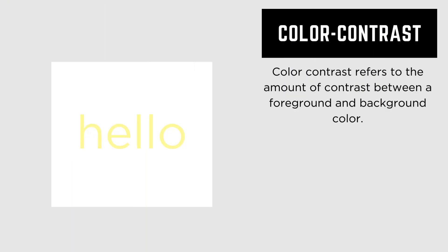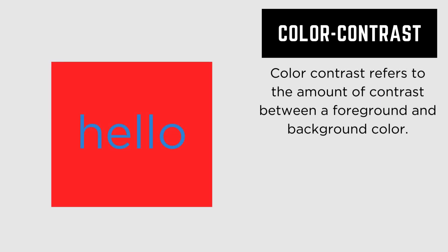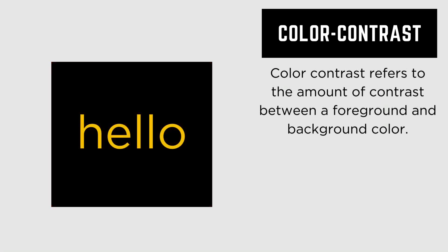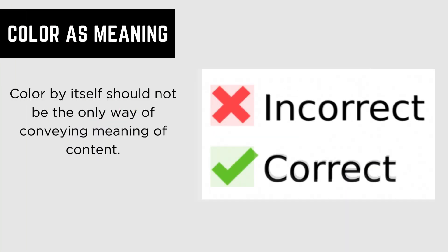Color contrast refers to the amount of contrast between a foreground and background color. Color by itself should not be the only way of conveying meaning of content.